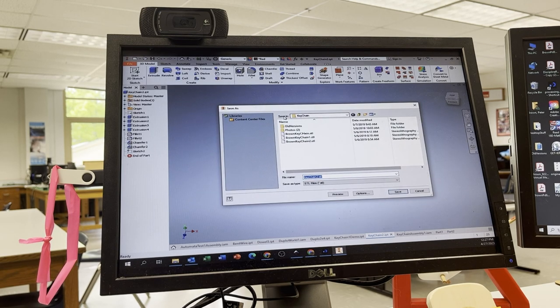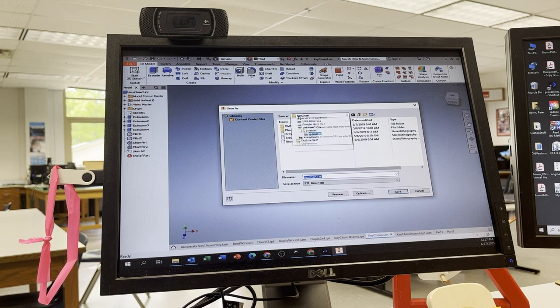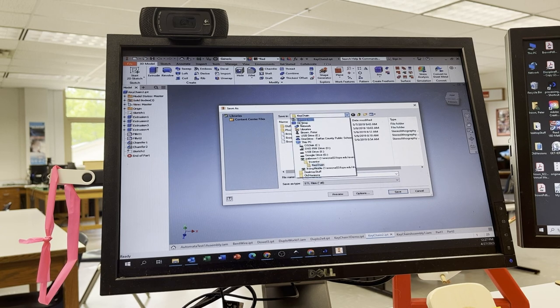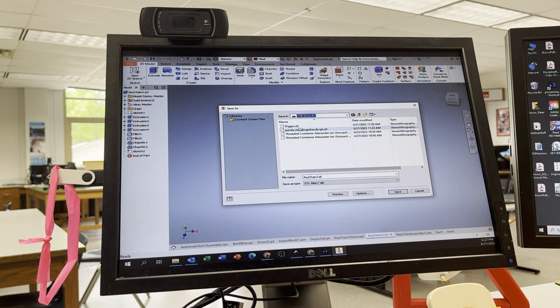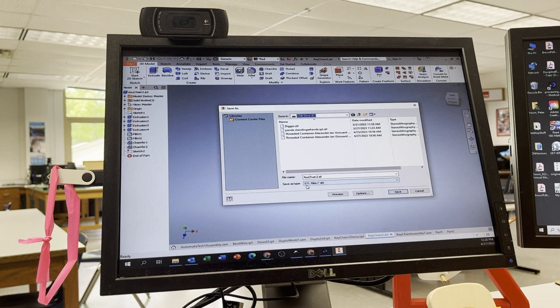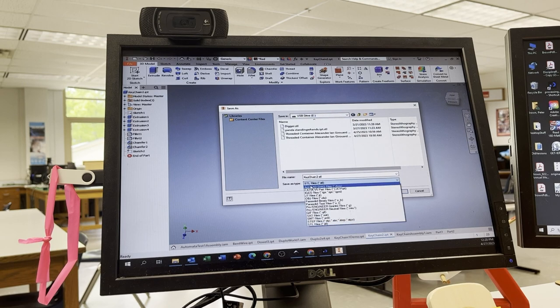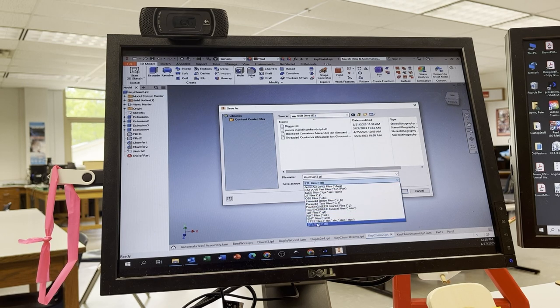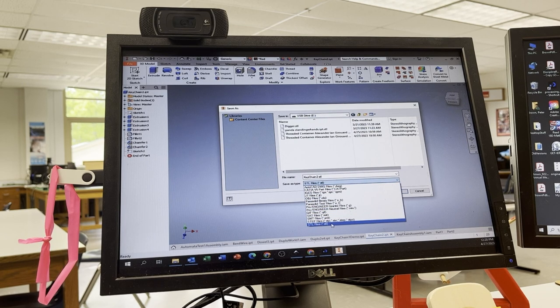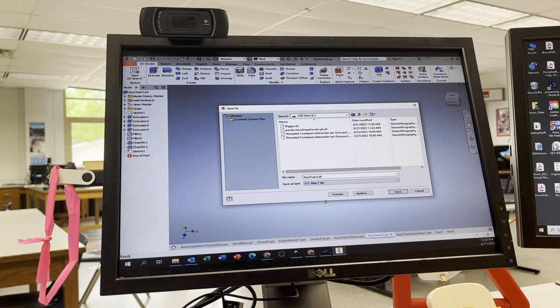From here, Save In. I'm going to find the flash drive. So drop this down, find the USB drive. For the Save Type As, you need to make sure you drop down to STL files at the bottom there.